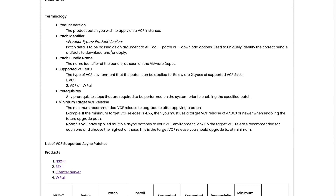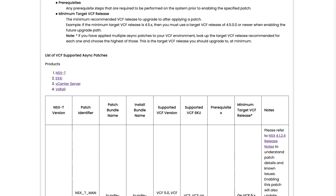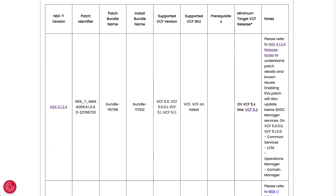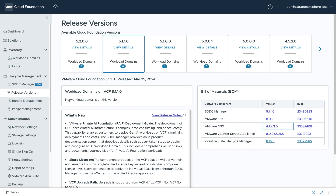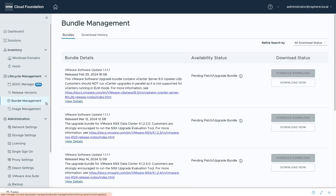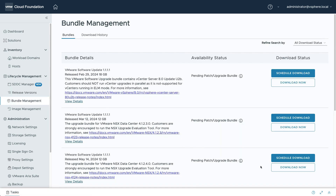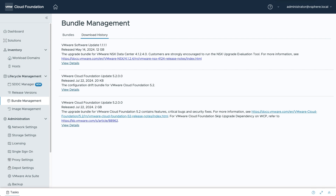Notice that there's a patch for NSX version 4.1.2.4. In VCF 5.2, you can download async patch bundles directly from the online software depot. Async patch bundles are assigned a special version number indicator, 1.1.1.1.1, to distinguish them from the standard updates.